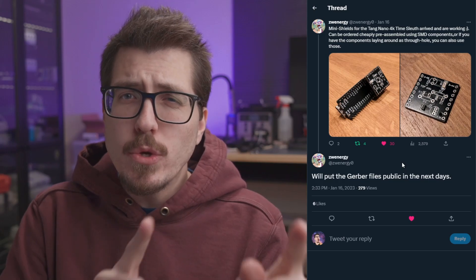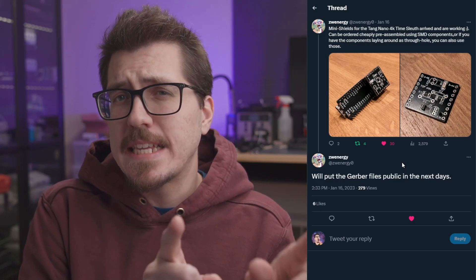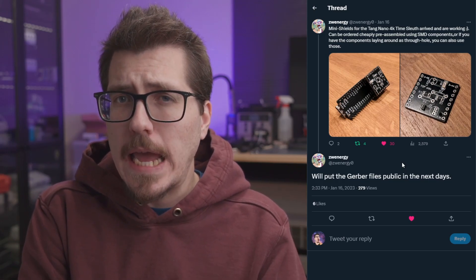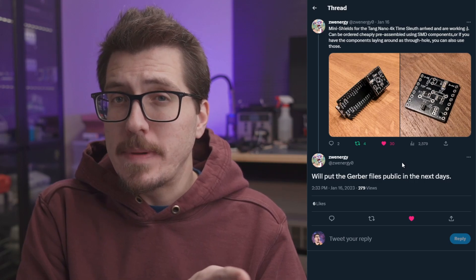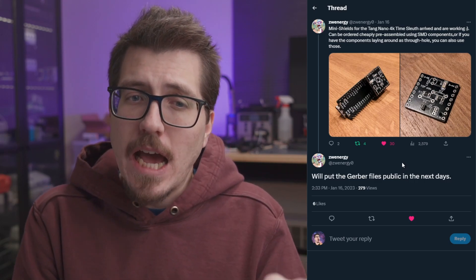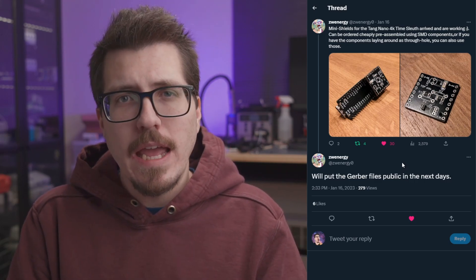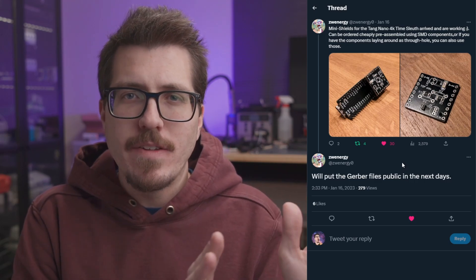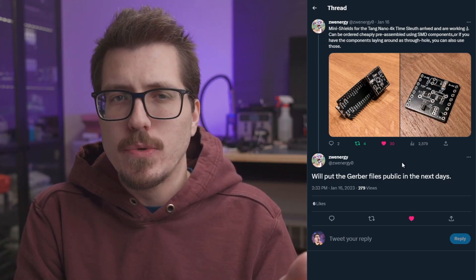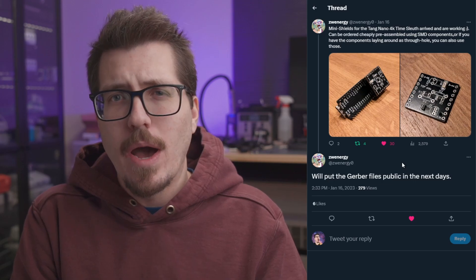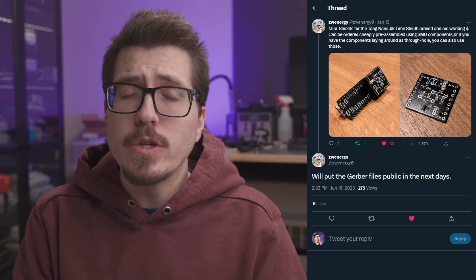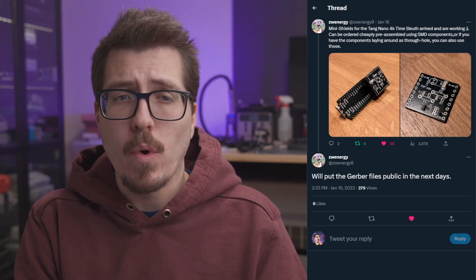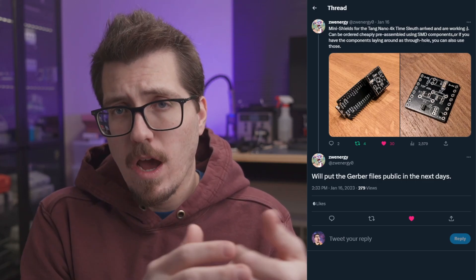I also wanted to clarify something. Just because this says Tang Nano 4K, that does not mean that this is going to be a 4K Time Sleuth. 4K is some kind of reference to how much space is on the FPGA or something, not that it can support 4K resolution. And according to Zwinergy in my Discord, this version of the Time Sleuth can only support up to 1080i at 60fps, whereas the older version of the Time Sleuth could support 1080p. But this version is going to be a lot cheaper, so there is a little bit of a trade-off. And it looks like Zwinergy is finished with the design, so expect the Gerbers to be released in a few days now.